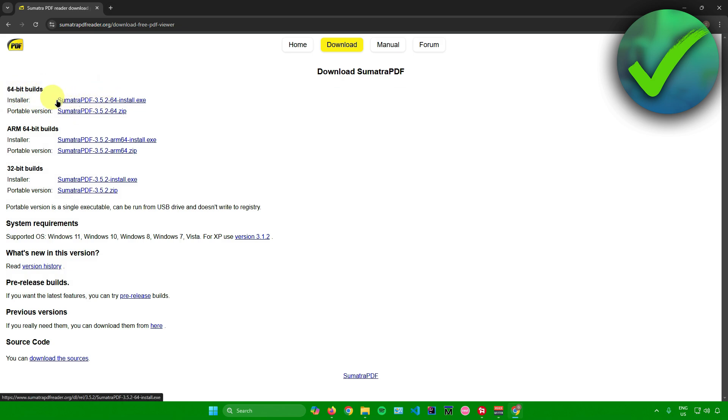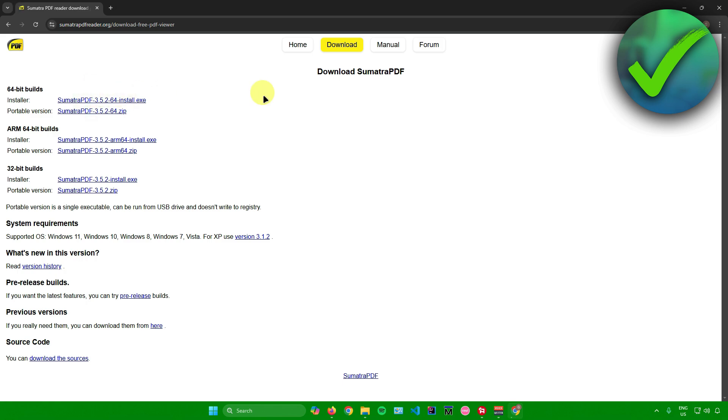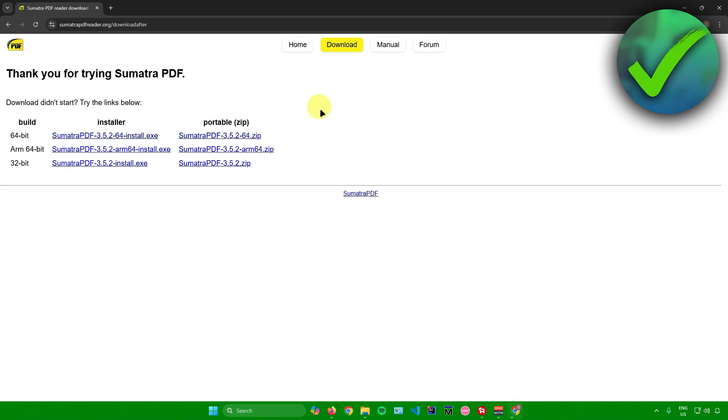I'll install it as an installer. You can also install it as a zip if you want to. For me, I'll just download it as an exe. I'll click on this and then wait for the download to finish.